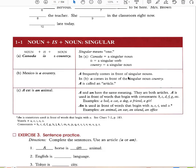The article 'a' frequently comes in front of singular nouns. In the sentence 'Mexico is a country,' 'a' comes in front of the singular noun 'country.' 'A' is called an article. 'A' is used in front of words that begin with consonants: B, C, D, G. Examples: a bed, a cat, a dog, a friend, a car.